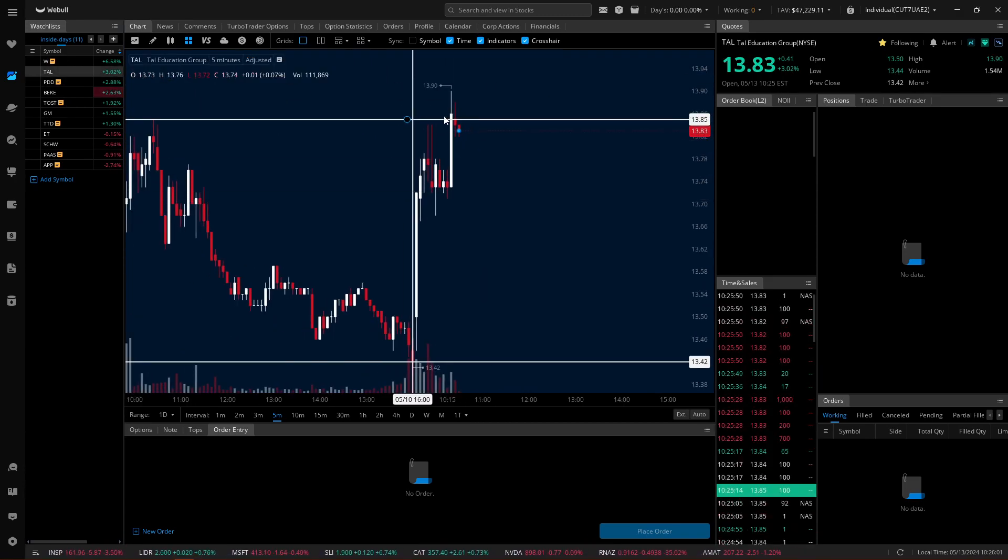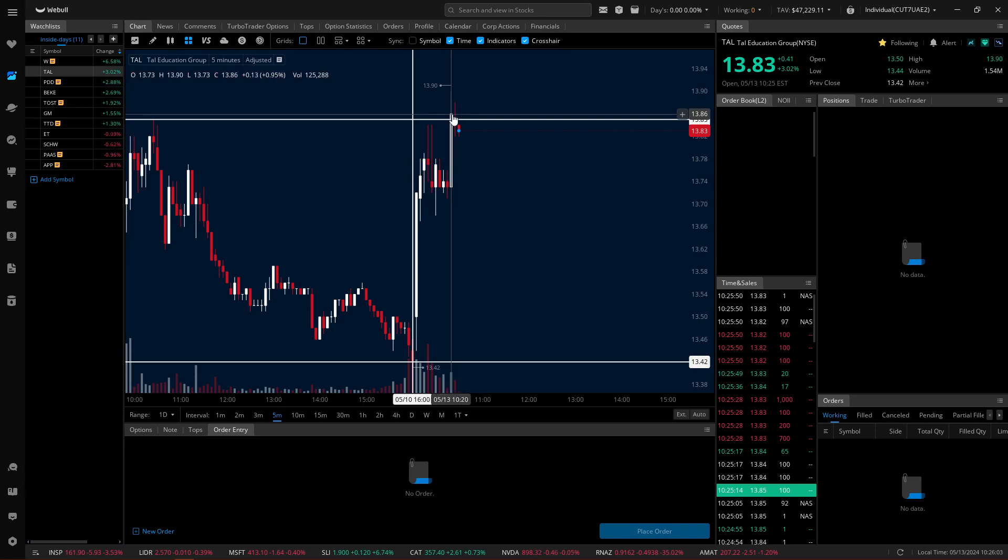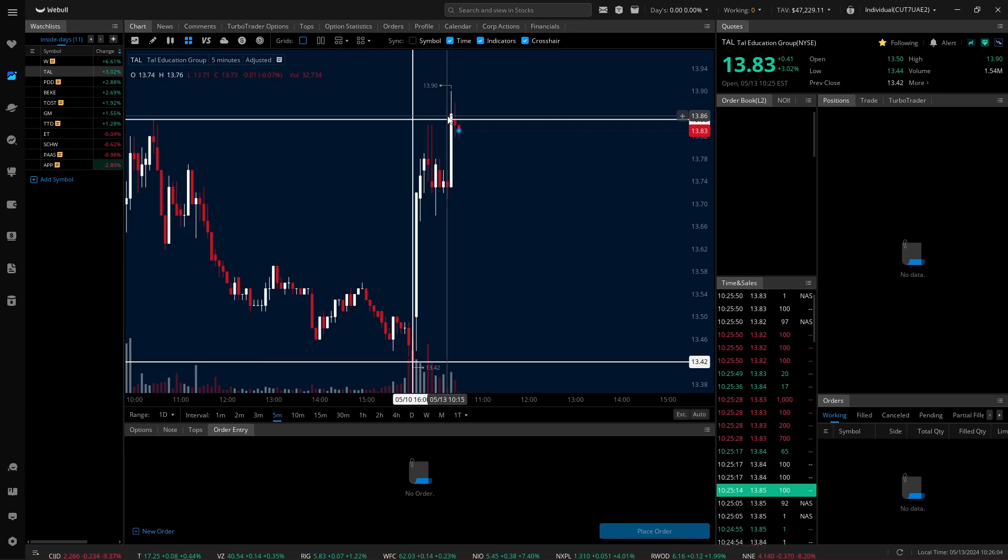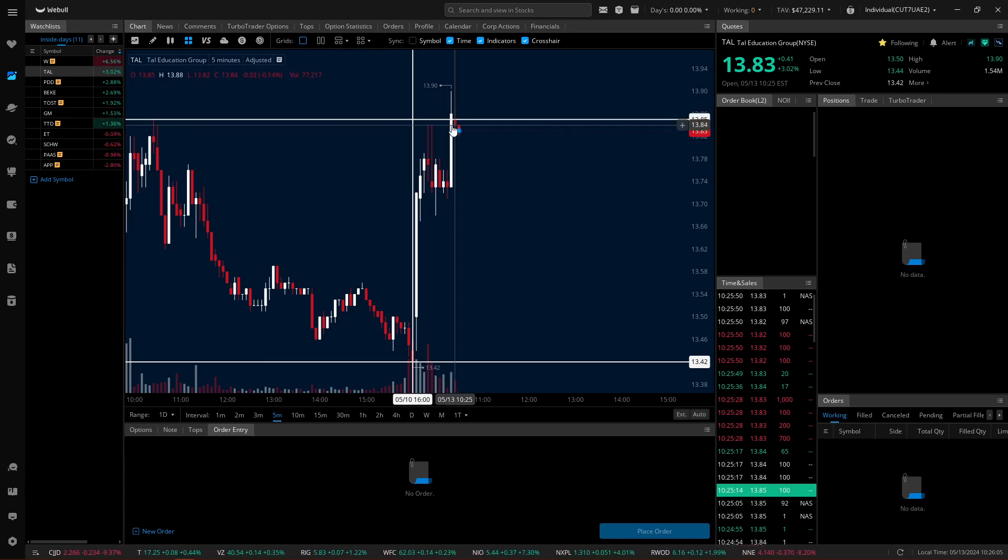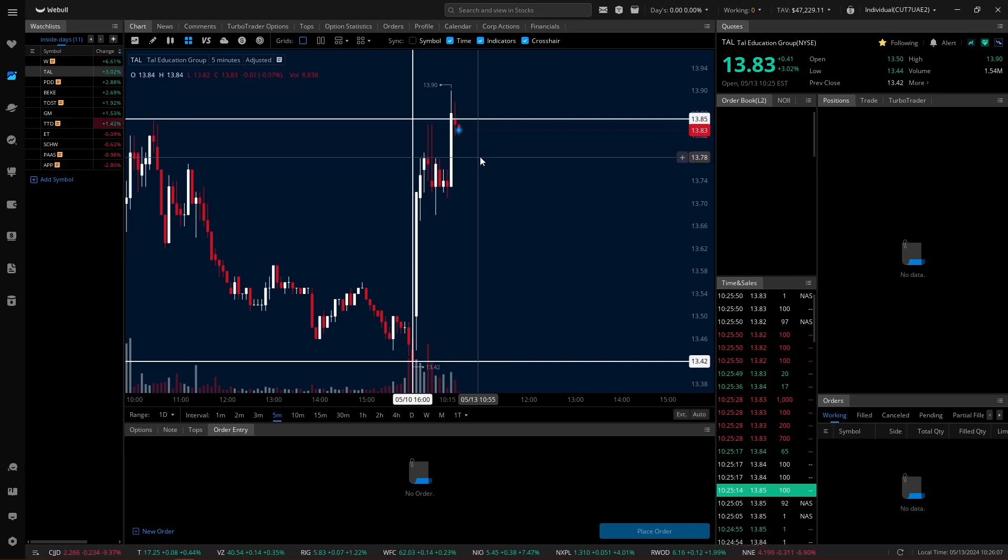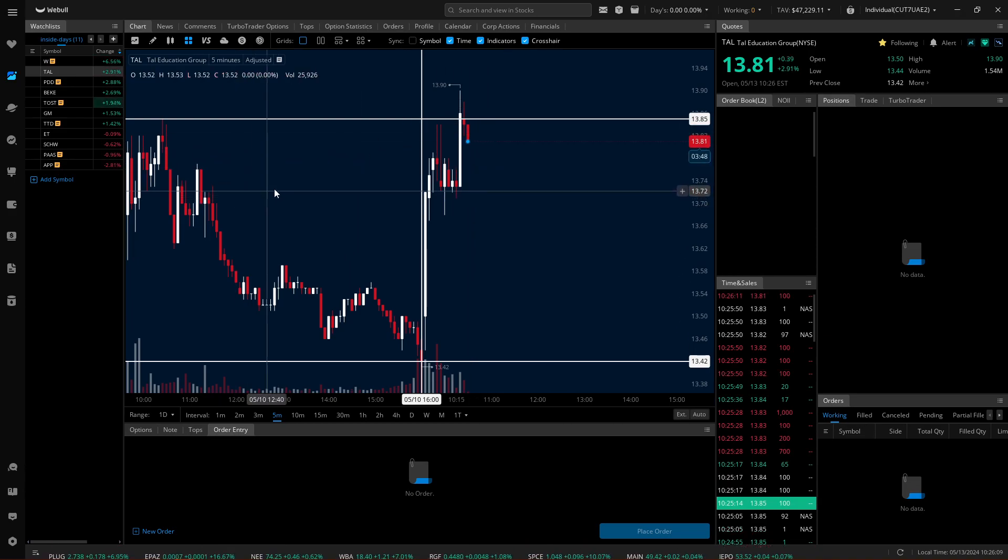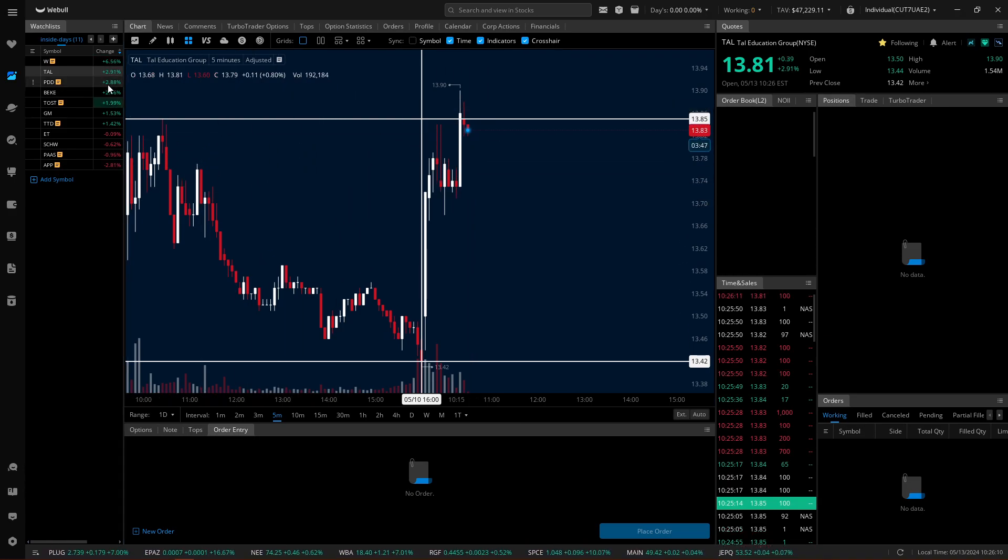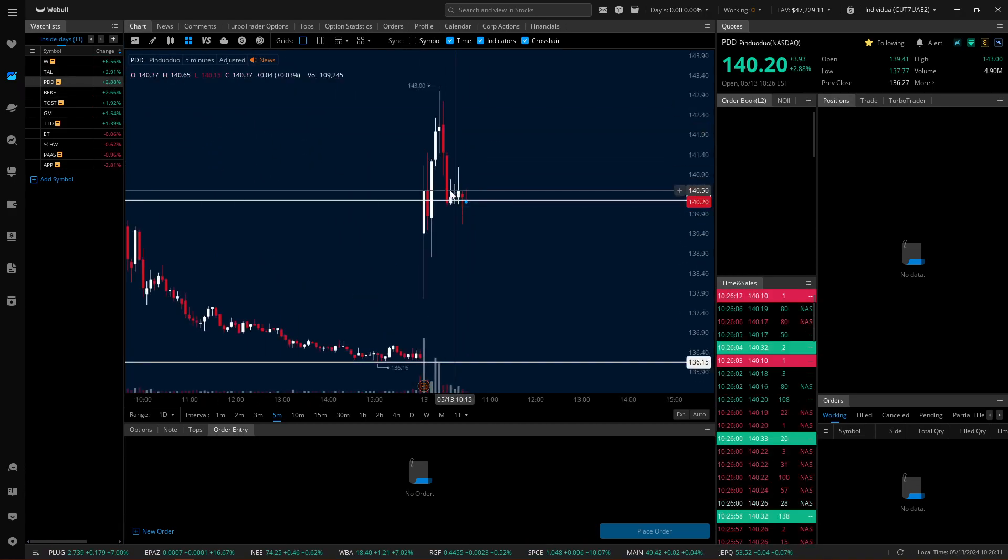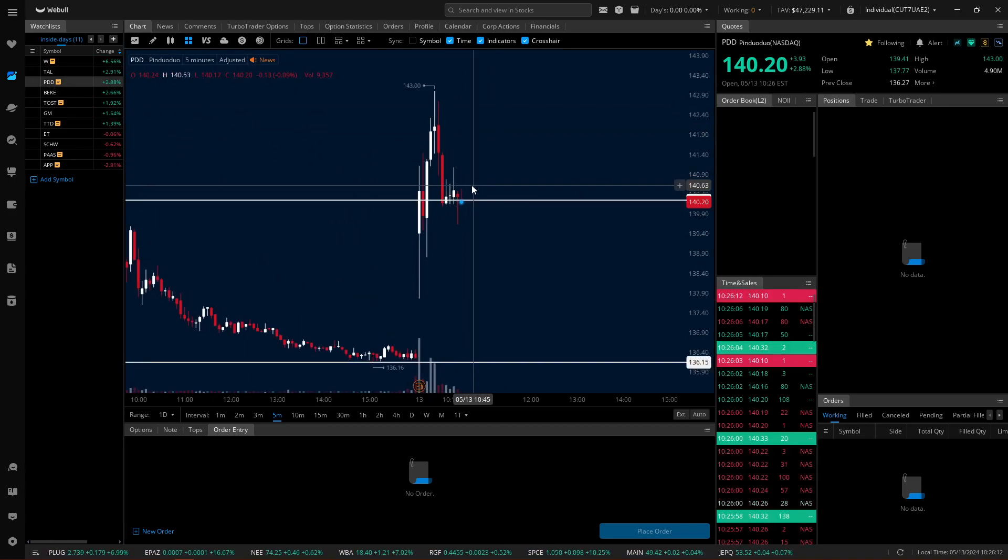TAL. Again, I didn't get a full candle up here. If I did want to grab this close here, my stop loss would have been right below that level and it would have been out already. It's a very tight risk, like five cents. That's really all you need for these.